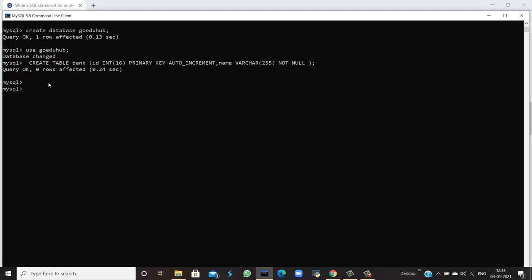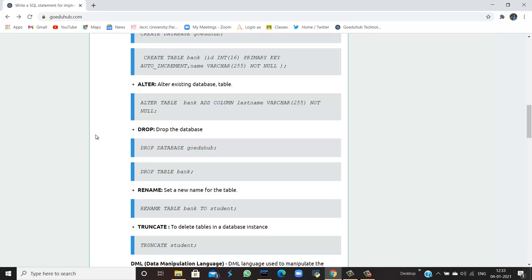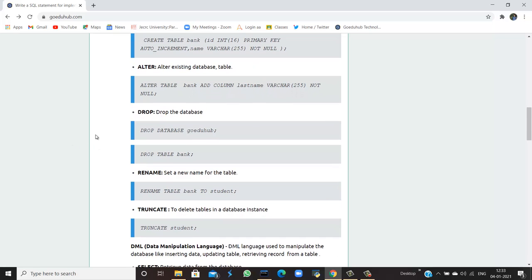Now I can insert values into the table and the rows will be shown. Right now it shows zero rows because the table structure has been created but no entries exist yet. I can also alter this table and the database too.